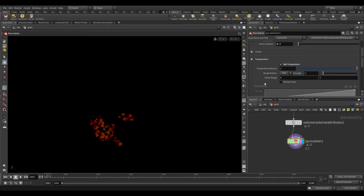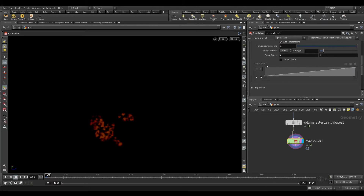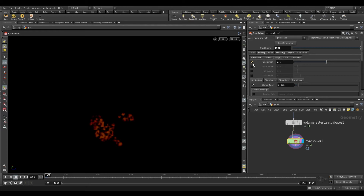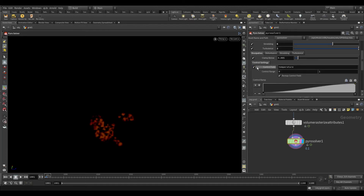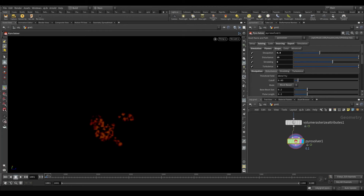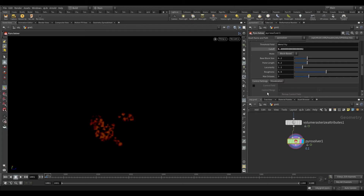In the temperature, toggle on add temperature. In the shape tab, increase the dissipation amount to 0.4. Turn on disturbance and increase it to 25. Turn on shredding and increase it to 6. Turn on turbulence and increase it to 2. In the dissipation tab, turn on control field. In the disturbance tab, increase the cutoff to 0.4 and turn on control field. For the control field, we are going to use a temperature field. In the control range, set minimum range to 0.1.